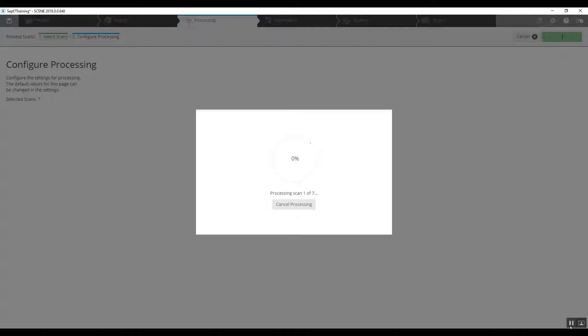We have a successful registration with the seven scans and go over to our scan manager and lock it. If we'd like to take a look at what our project looks like registered, we'll try correspondence view first.